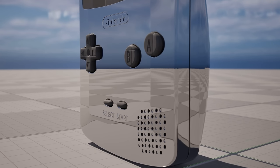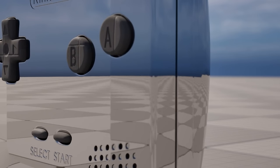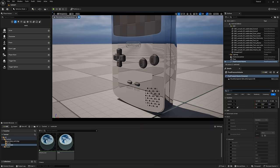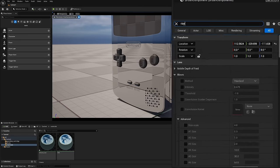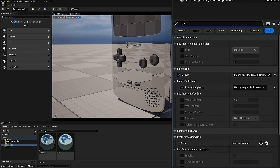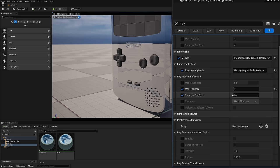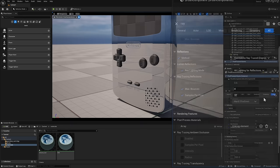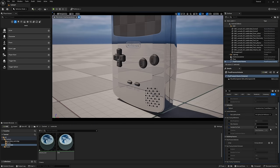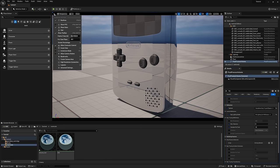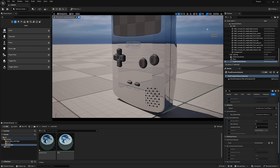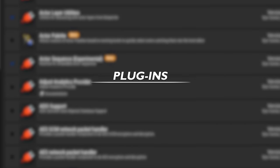If your reflections look grainy though, we'll want to throw more samples at it by searching for ray traced, adding a couple more bounces so we get reflections in reflections, and some more samples to clean up that noise. Now go easy here, you can start with 4, 8, maybe even 16, and then you can work your way up to 32 or 64 if your rig can handle it. You'll want to balance performance and quality here, and a good way to check performance is by enabling the FPS stat right up here.